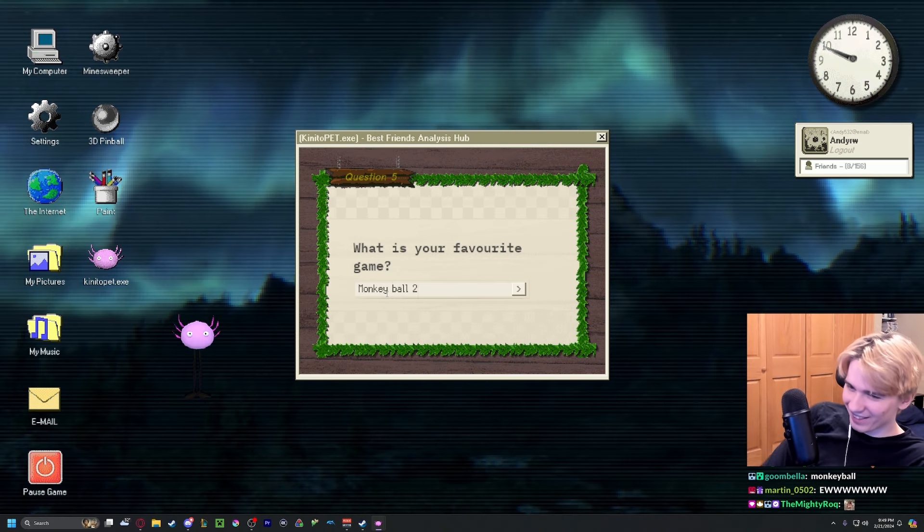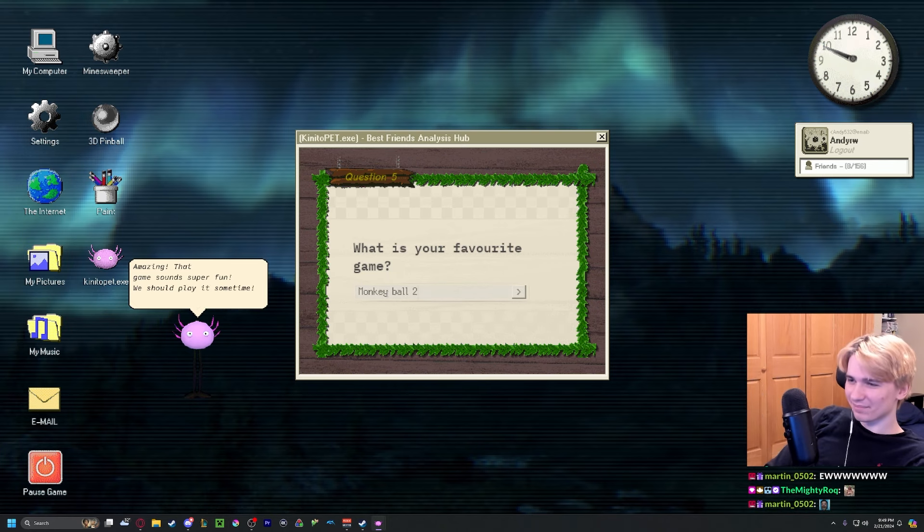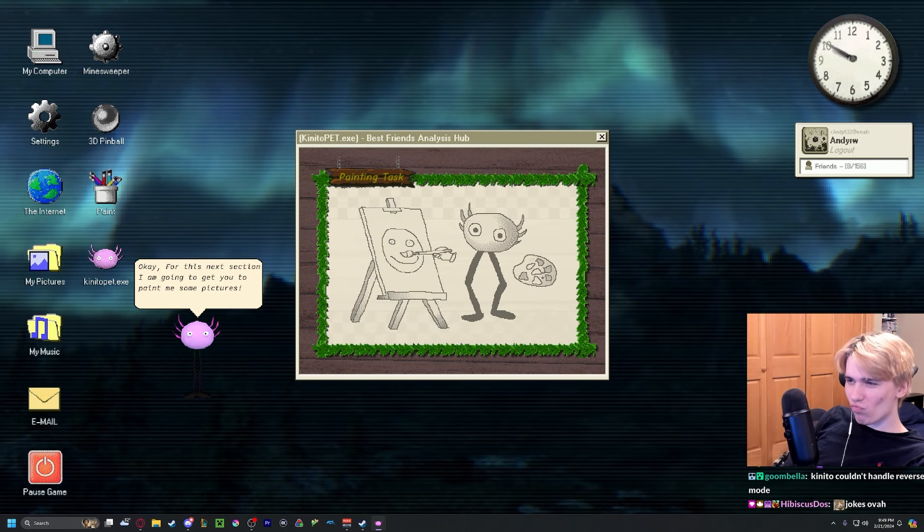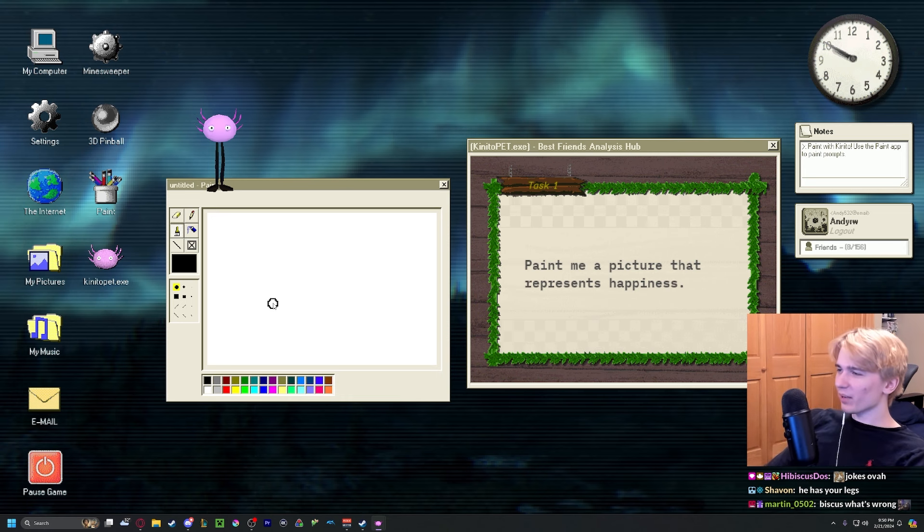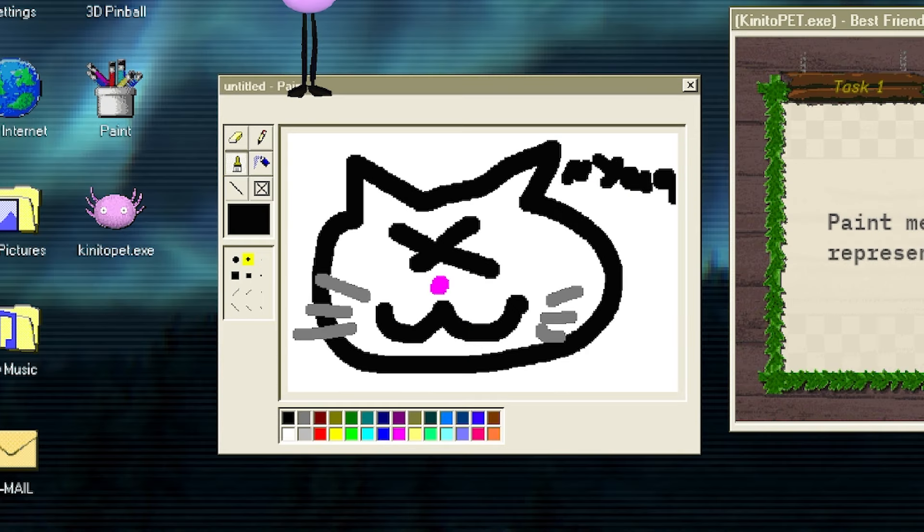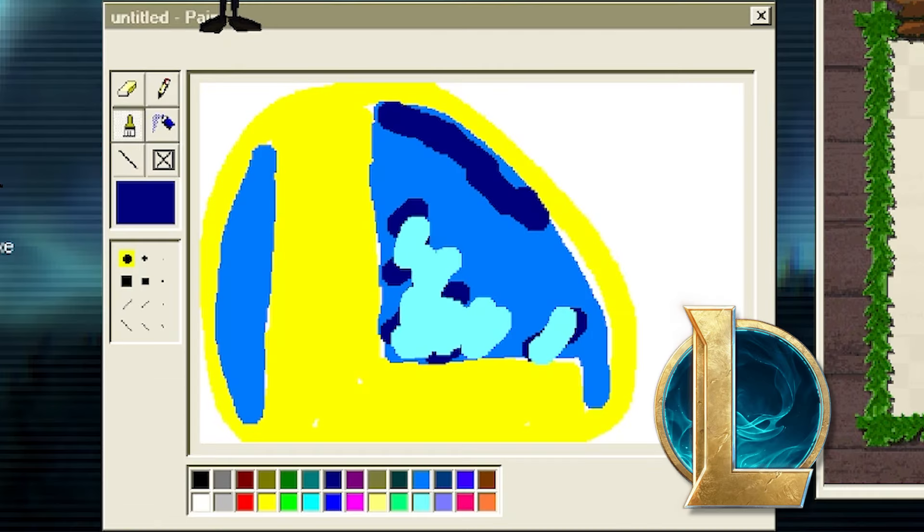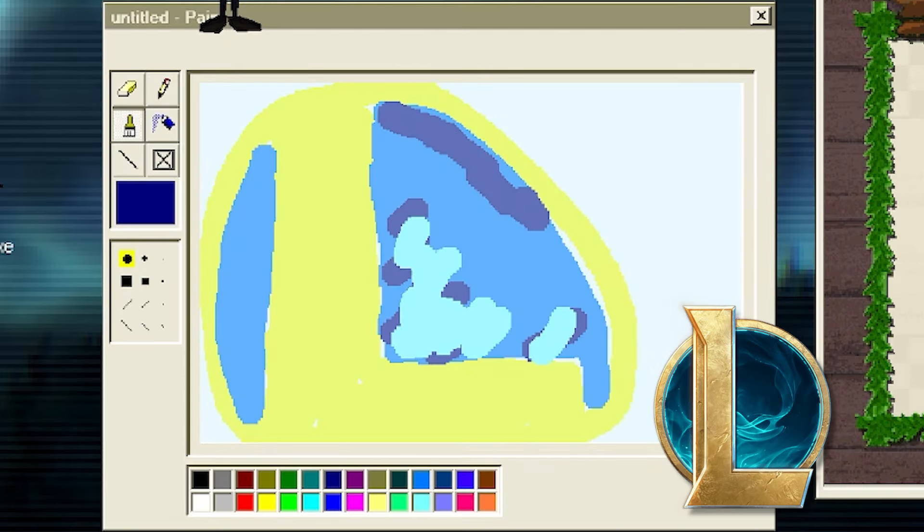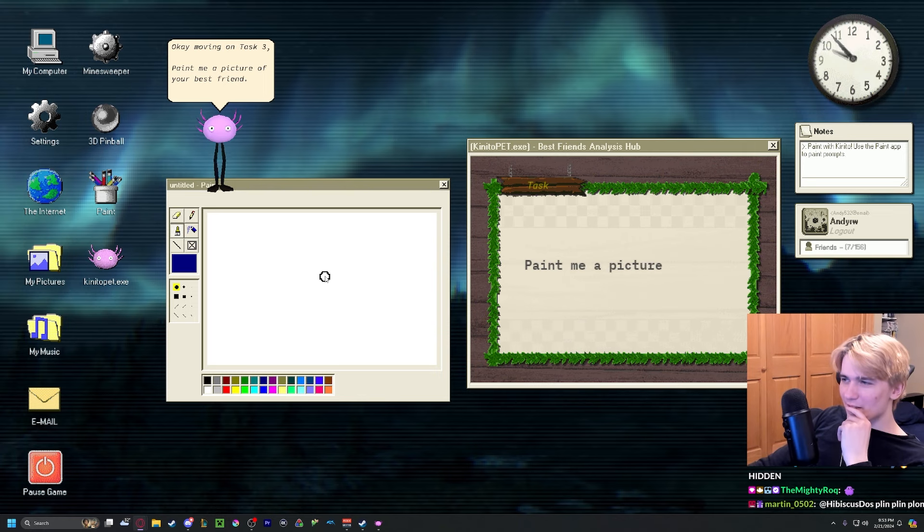Do you have lots of free time? Unfortunately, yes. Monkey Ball too? Amazing. I'm going to get you to paint me some pictures. A picture that represents happiness.